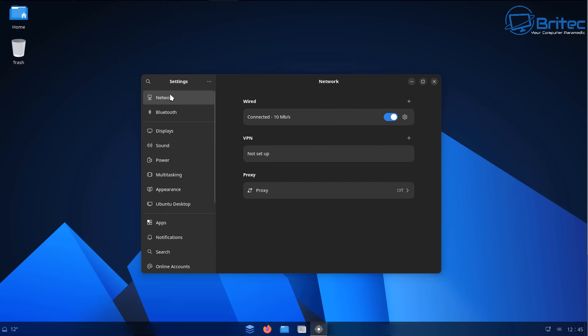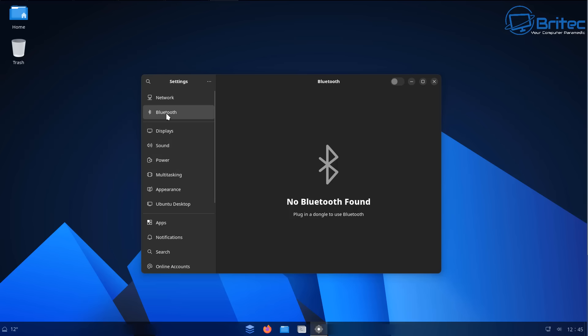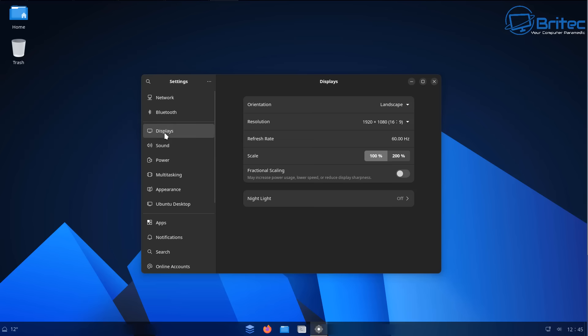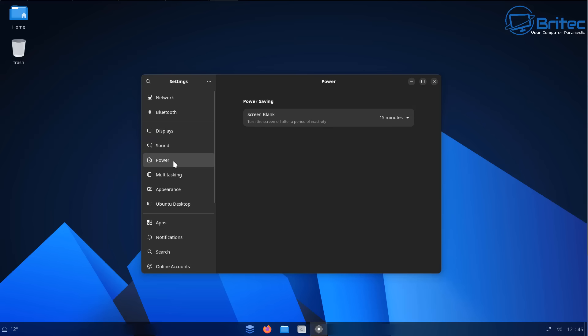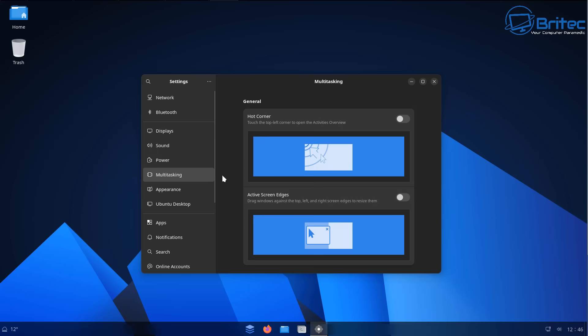You can see we've got rounded corners, a nice dark theme going on here. Of course this all can be changed, and you can see we've got a nice GUI interface to navigate. It should be quite easy for Windows 10 users to transition over to this version of Linux.